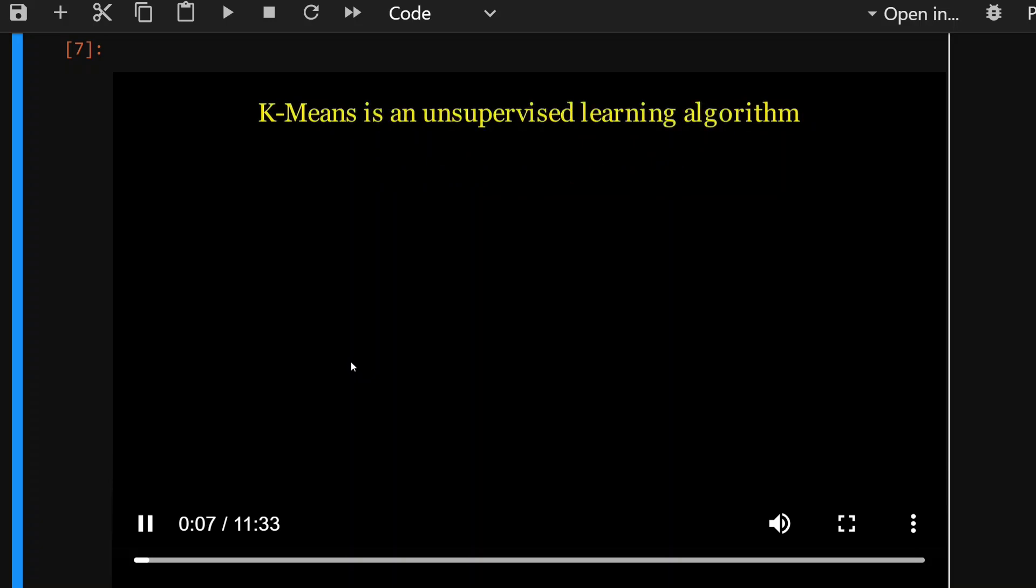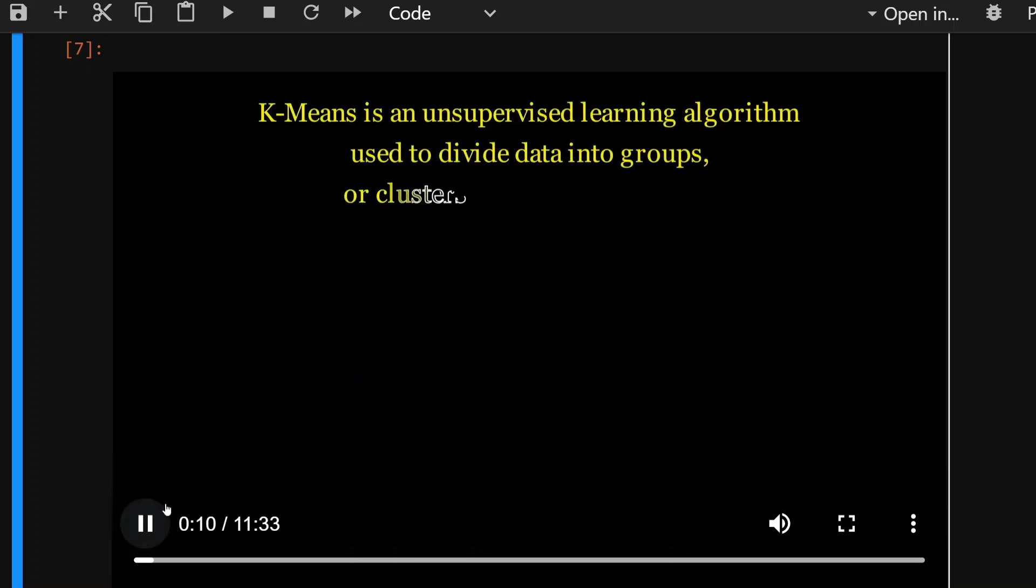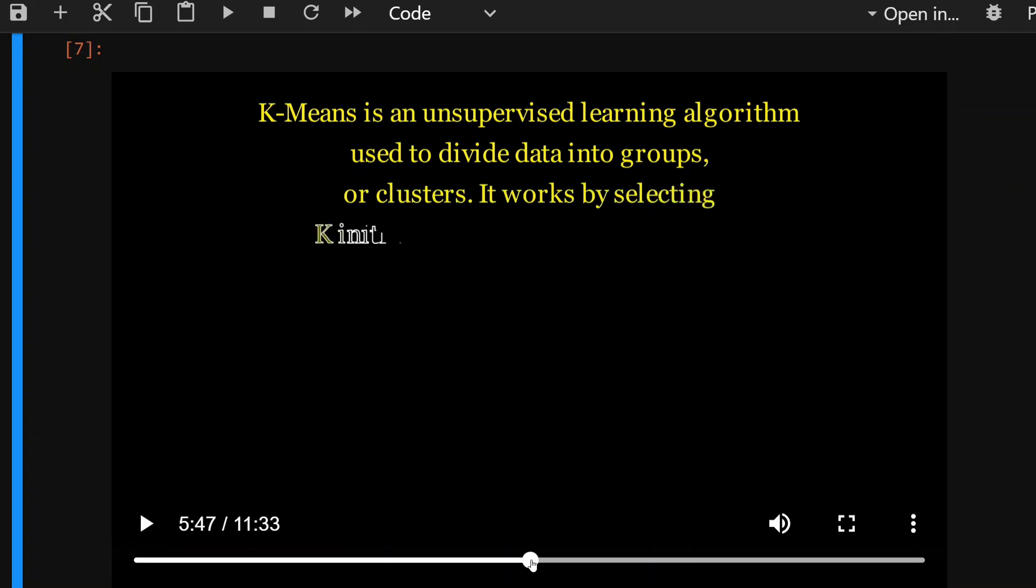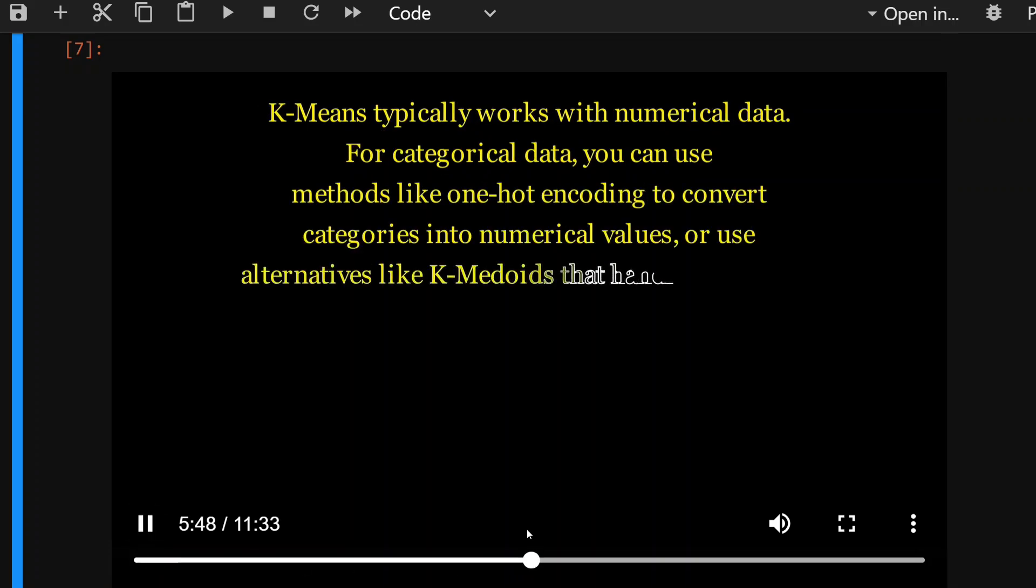Here the same video that I was talking about: what is K-means clustering and how does it work? K-means is an unsupervised learning algorithm used to divide data into groups or clusters. It works by selecting K initial centroids.